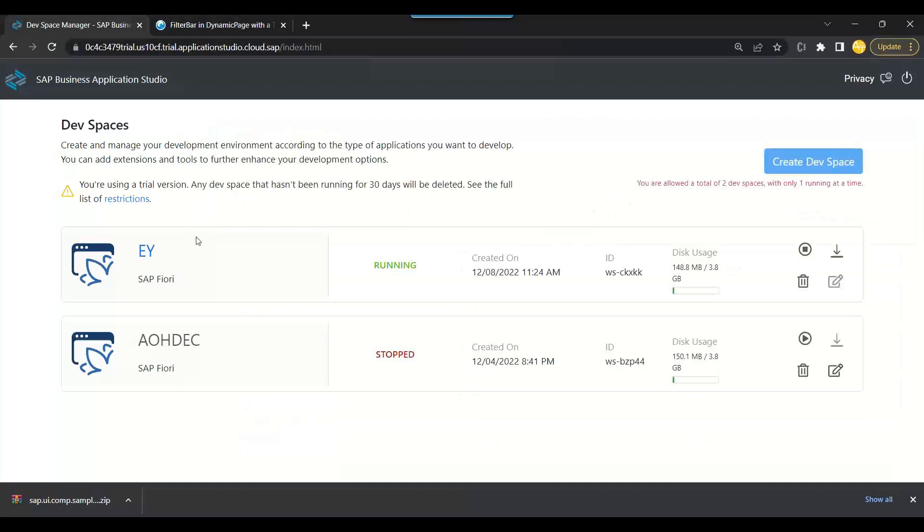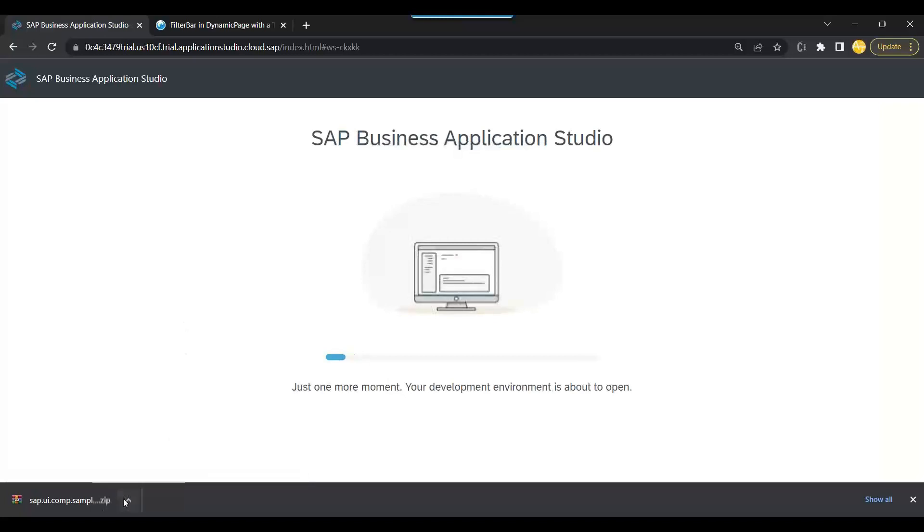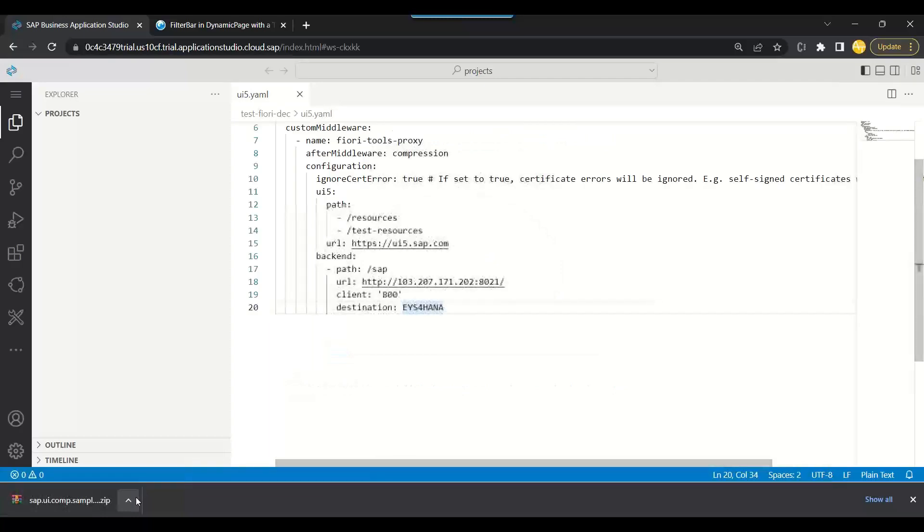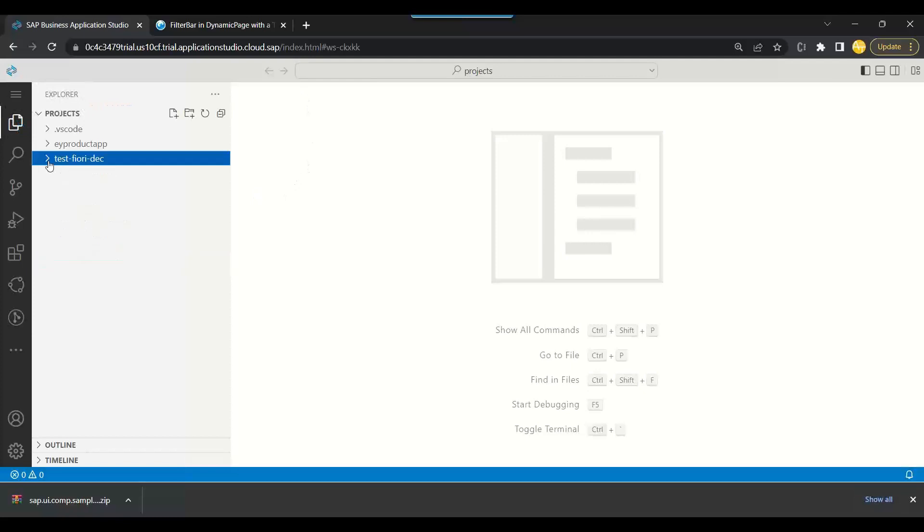Then we switch over to our Business Application Studio, the so-called BAS in BTP, and then we will import this zip file. So there are two ways to import: you can first extract in your computer and import, and secondly you can import directly the whole zip as it is.